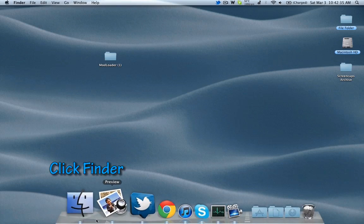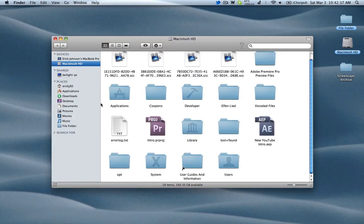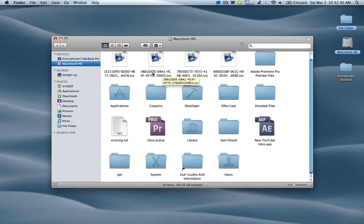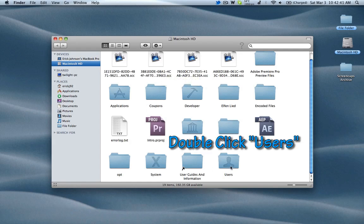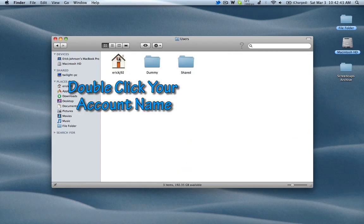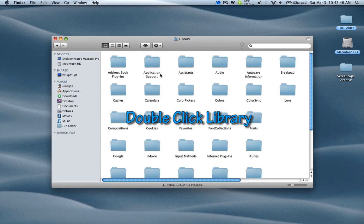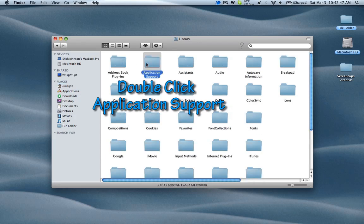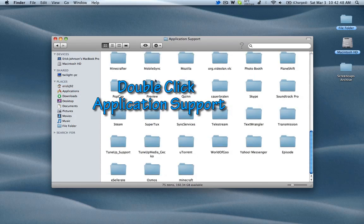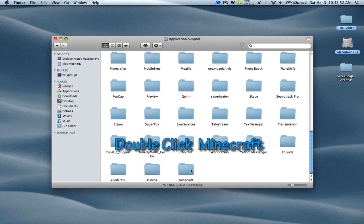First, go to Finder, and it should default to your Macintosh HD directory. Then double click Users, Your User Account, Library, Application Support. Once you're in here, scroll and find your Minecraft folder.